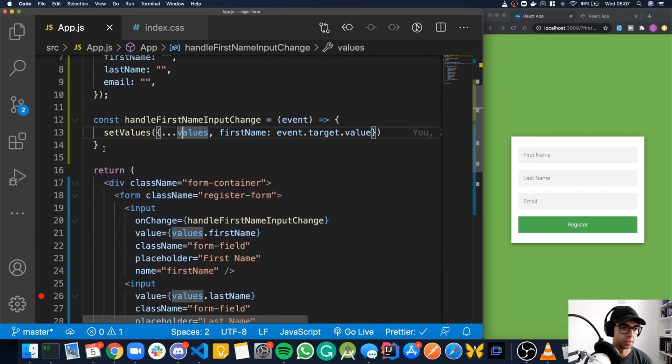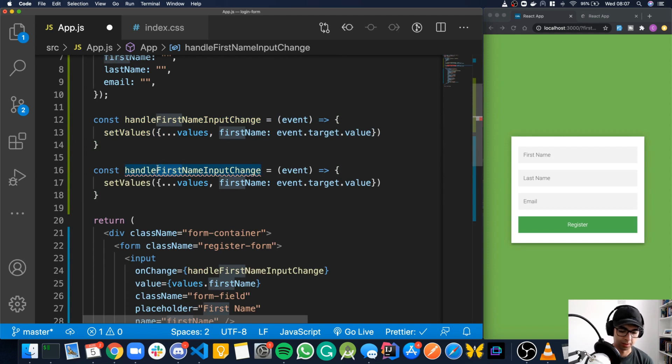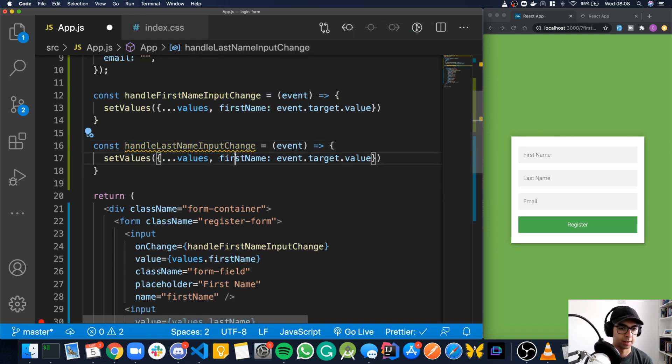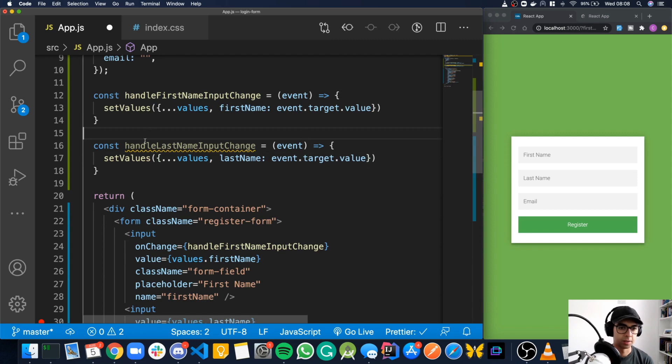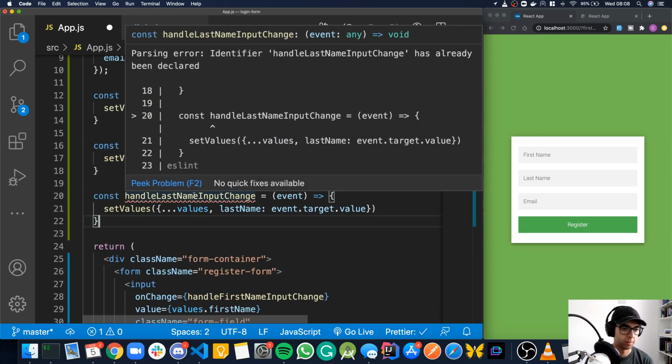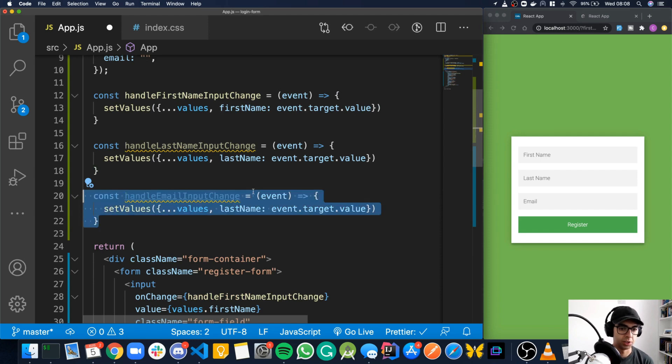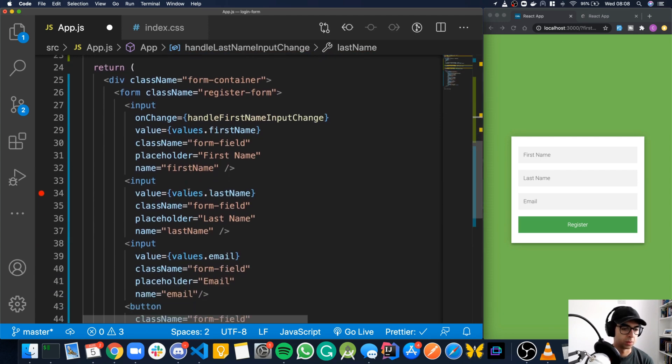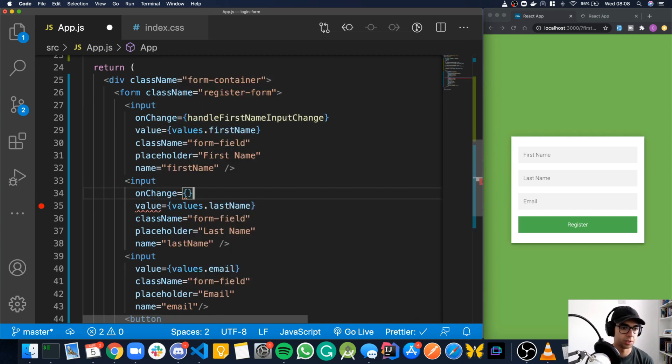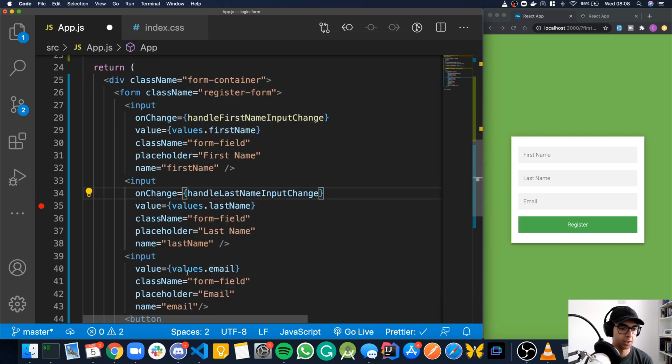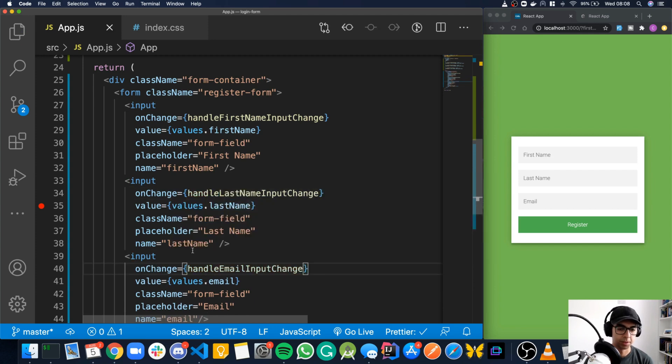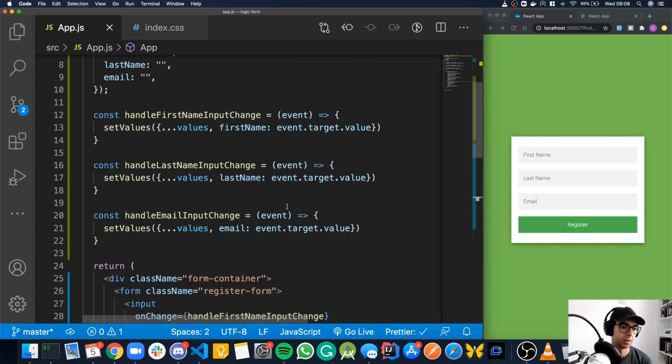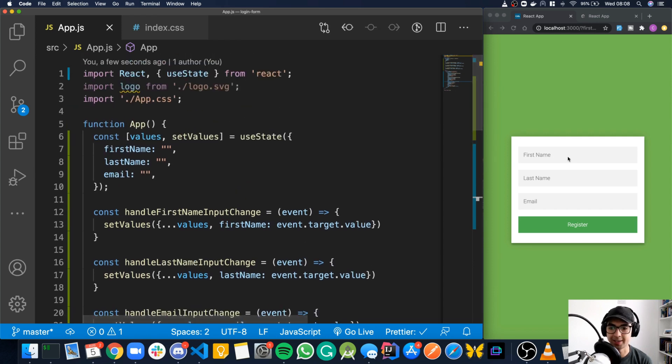And now we just want to do the same for last name. So just call handle last name input change. And then instead of first name, we want to do last name. And it's going to be the same. And then we'll just do another one while we're here for email. Handle email input change. And instead of last name, we'll do email. So now if we go into our last name input, we do on change. It's going to be equal to handle last name input change. And email, email input change. Now is the moment of truth. Is everything working or have we broken something along the way? Let's try it and see.